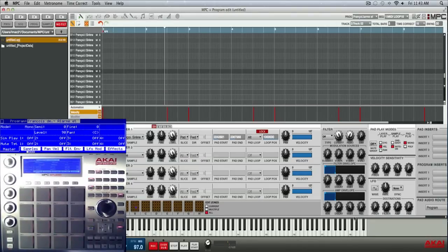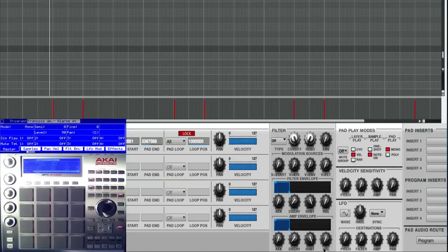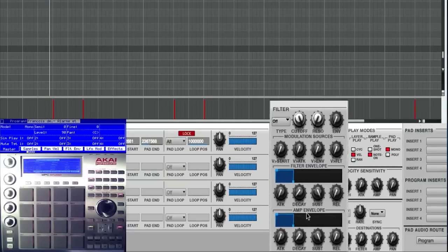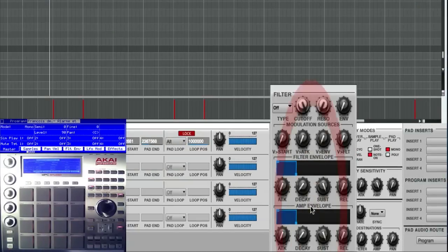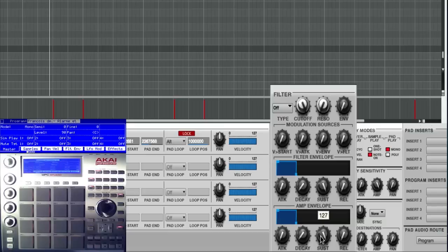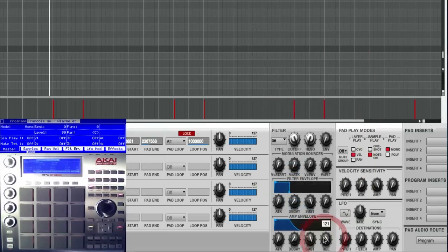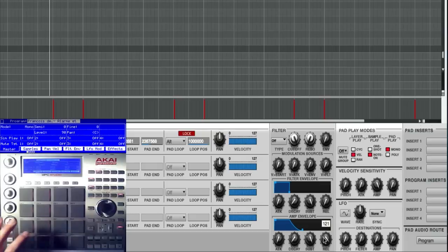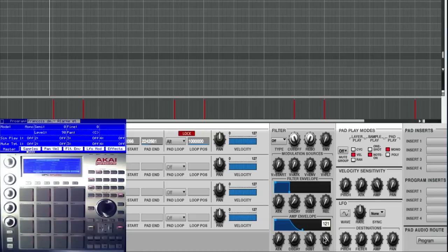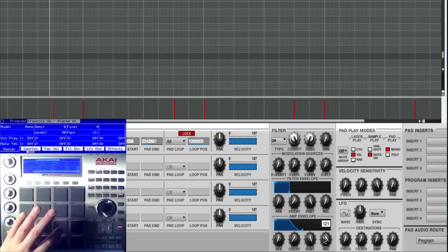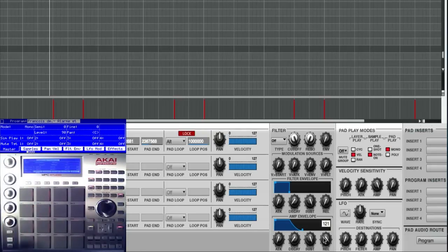So all you got to do to simulate one shot is go here to your amp envelope. What we're going to do, first of all make sure your sustain is kicked all the way up to 127, and then put your release all the way up to like 120. And now the pads are playing the same way it would as a one shot.